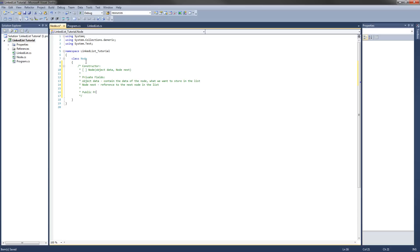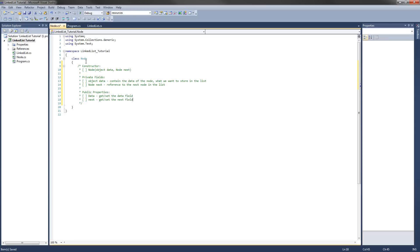Then we're going to need some public properties — basically getters and setters for these private fields. We're going to need 'Data', which gets and sets the data field, and 'Next', which gets and sets the next field. This is actually all the implementation details we need for the Node class.